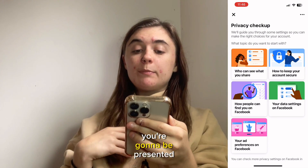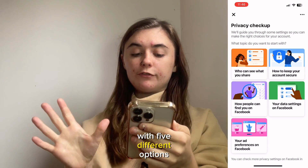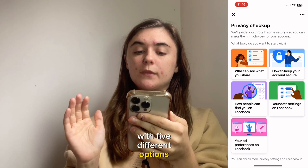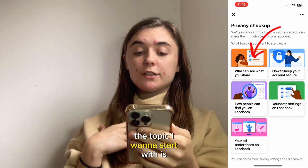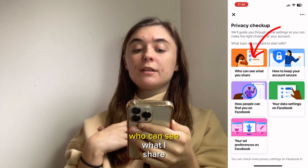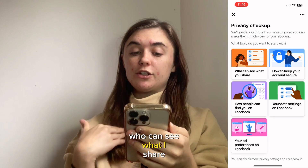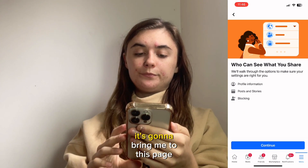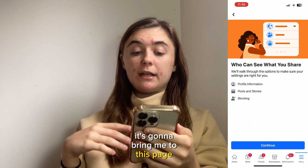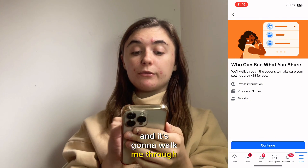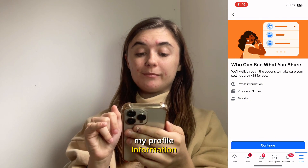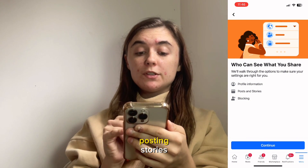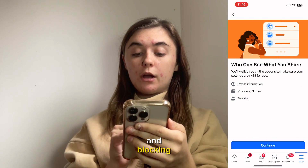Here you're going to be presented with five different options. The topic I want to start with is 'Who can see what I share.' It's going to bring you to a page that walks you through your profile information, posts and stories, and blocking.